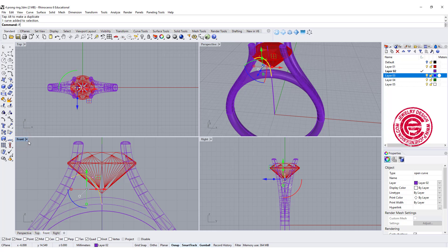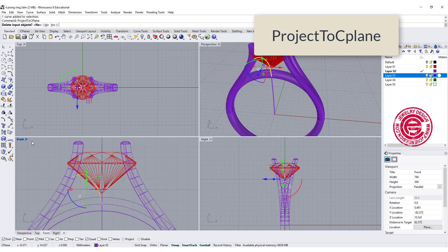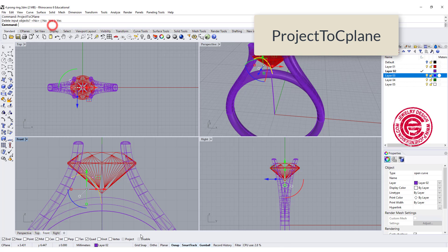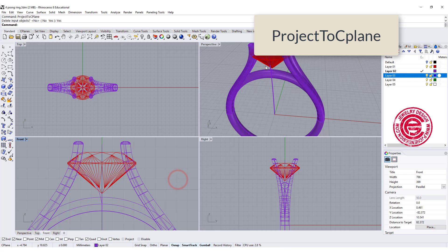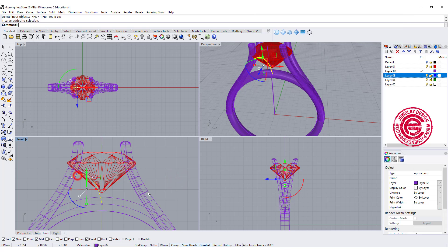we are going to use project to construction plane, and you hit yes, and then so that will be flat to the construction plane.